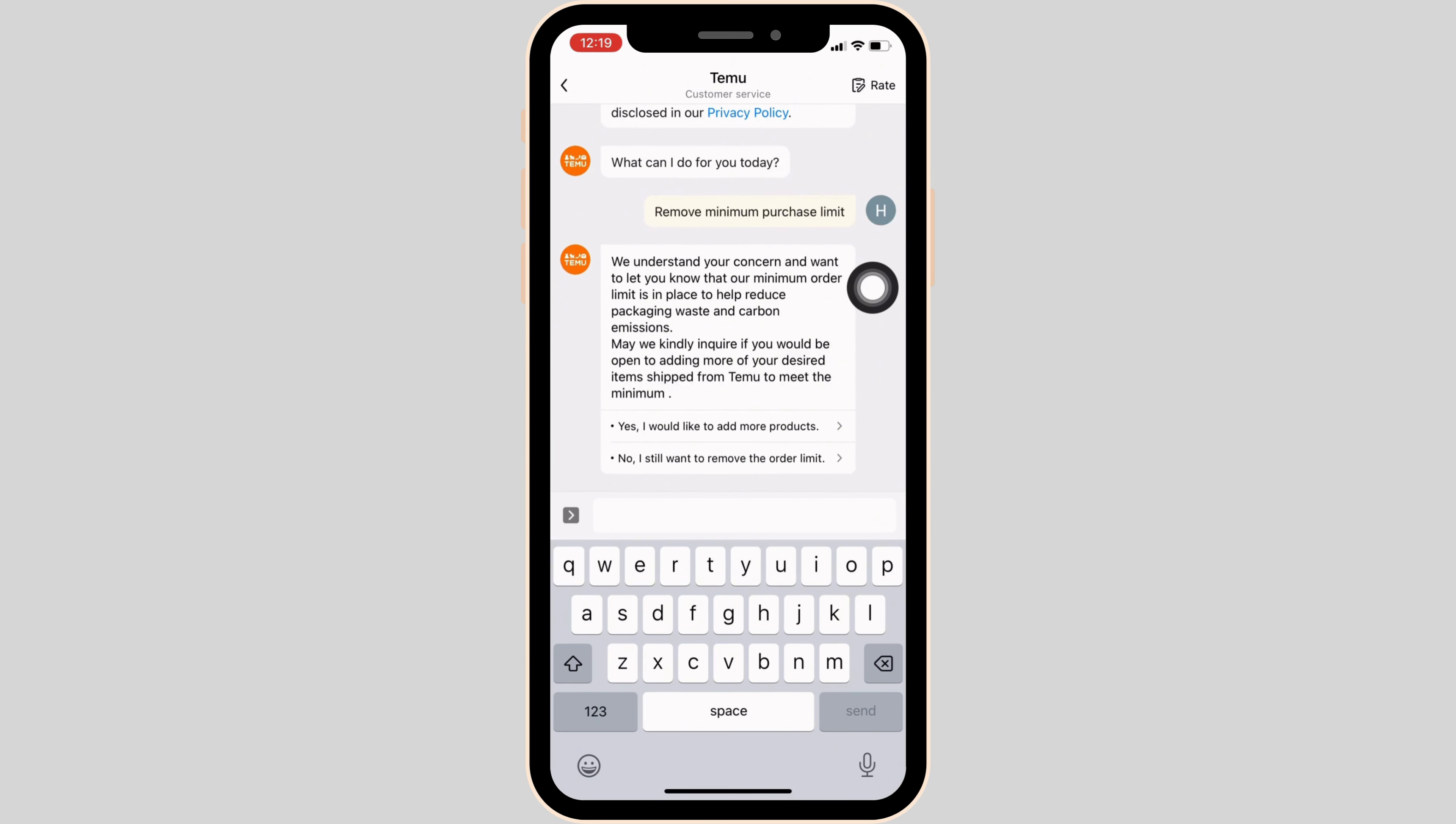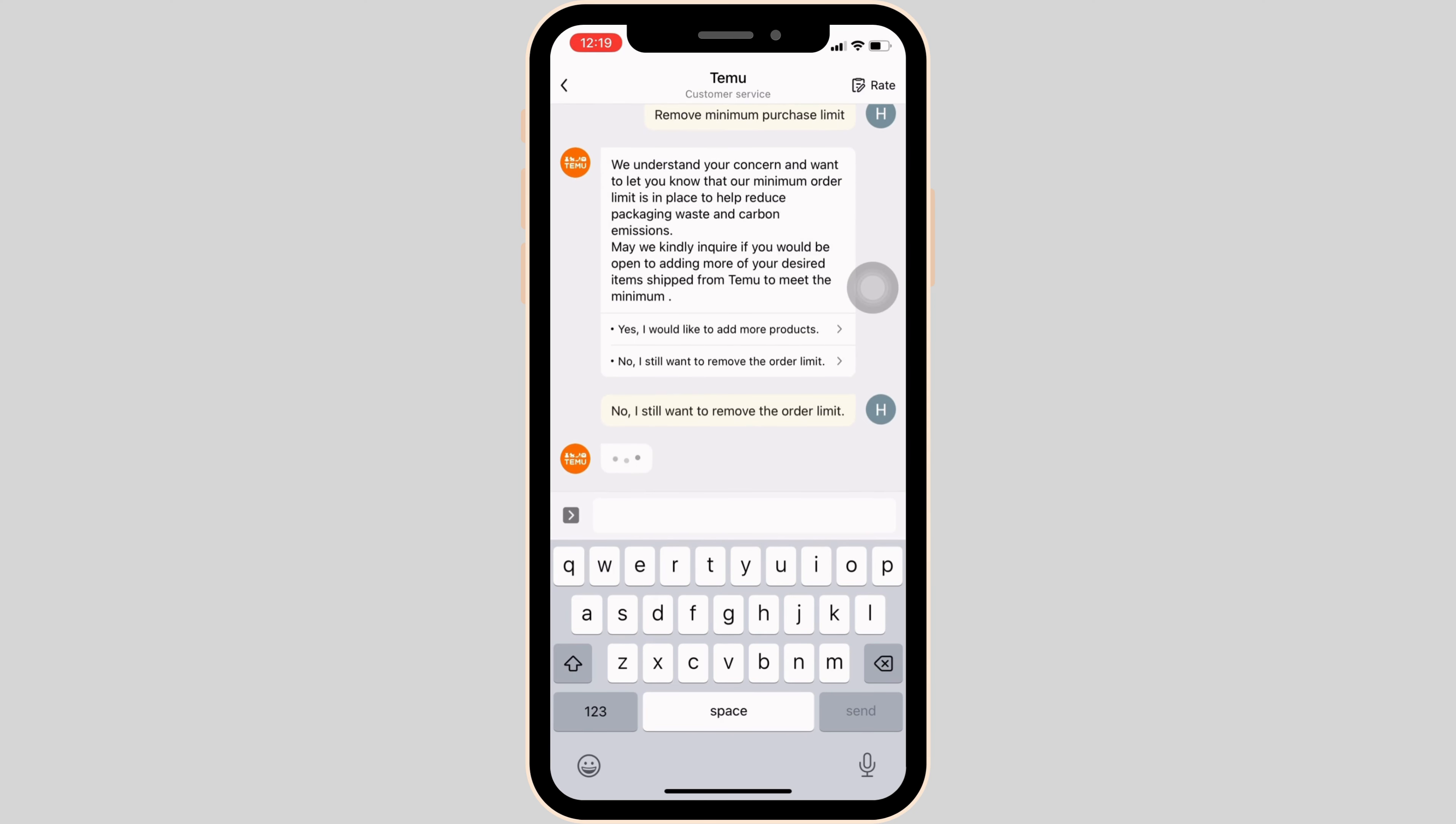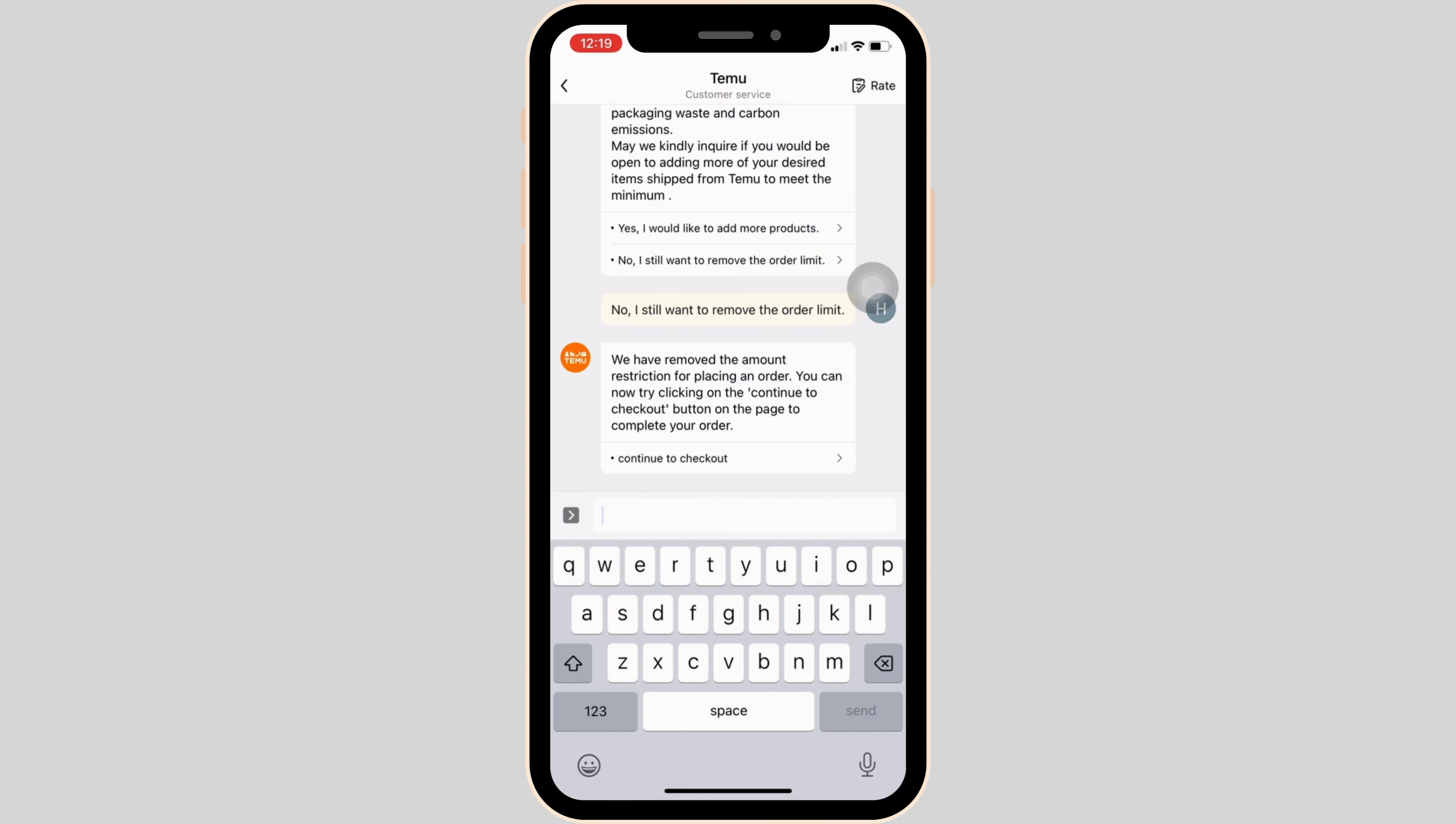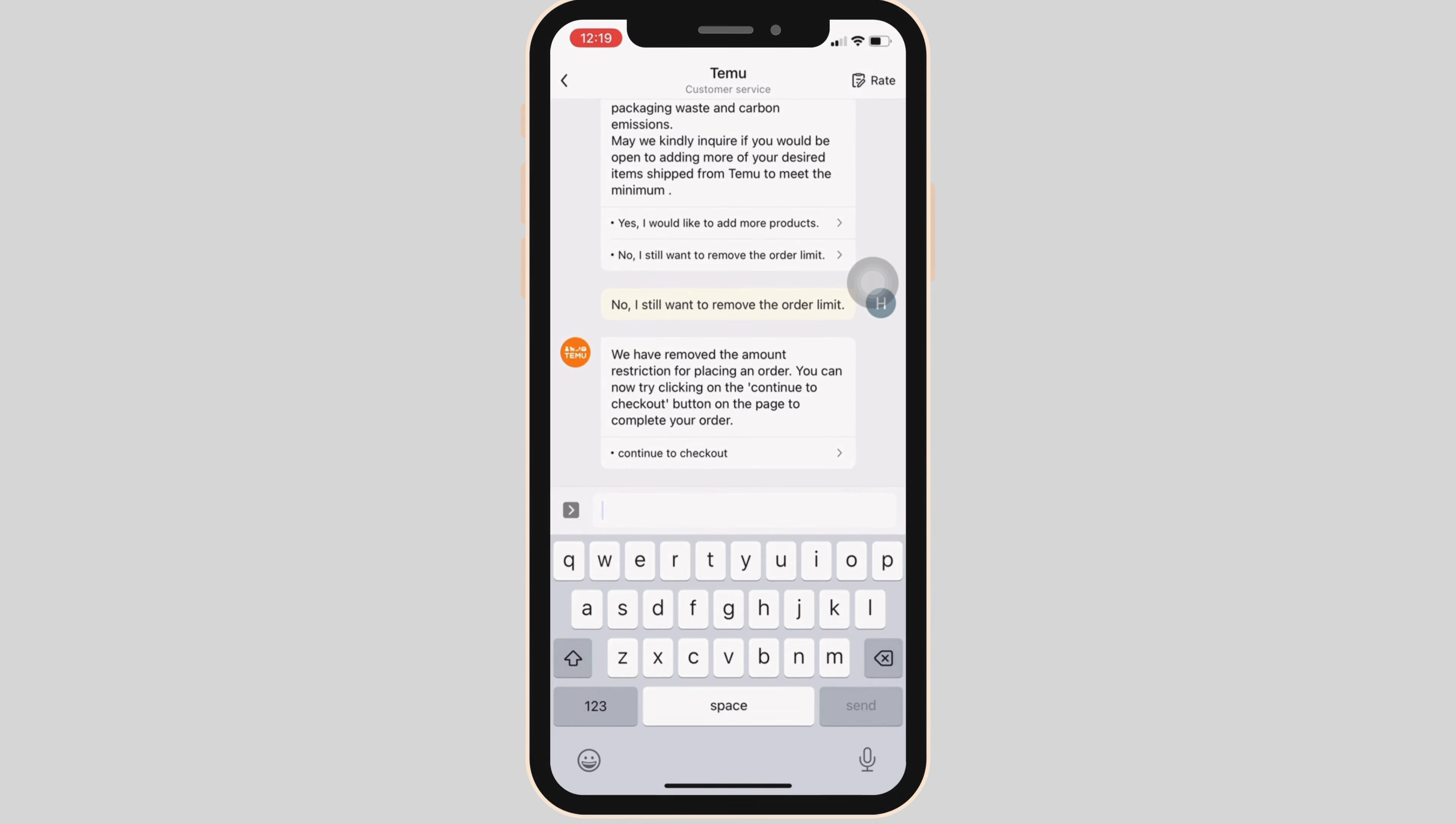They will respond with a message. You have to click on 'No, I still want to remove the order limit.' Now you can see it says 'We have removed the amount restriction for placing an order. You can now try clicking on continue to checkout button on the page to complete your order,' which means that the order limit has been removed successfully. You can follow the on-screen process and you'll be good to go. That's all for today, and this is simply how you can fix the minimum order of 10 pounds on Temu.